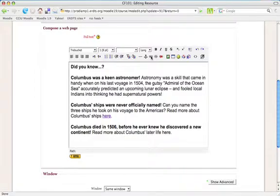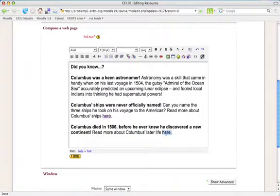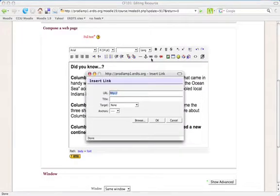First, I'll highlight the word that I want to serve as a link. Then I'll click the Link button. In the URL field, I want to paste in the address of the target page that I copied. It's still on my clipboard.